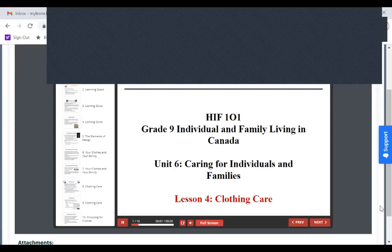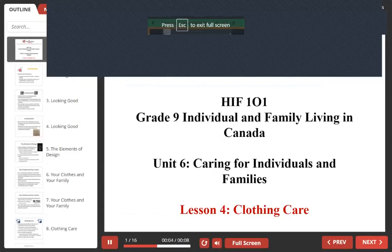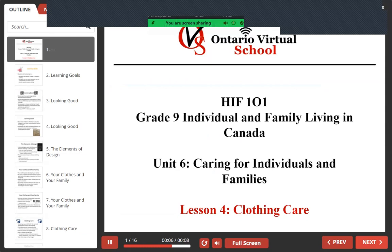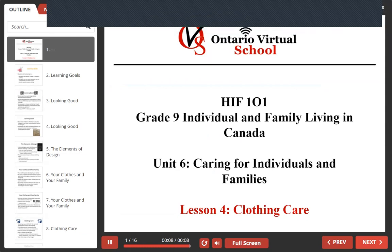It's Unit 6, Lesson 4. Welcome back to Unit 6, Caring for Individuals and Families, Lesson 4, Clothing Care.